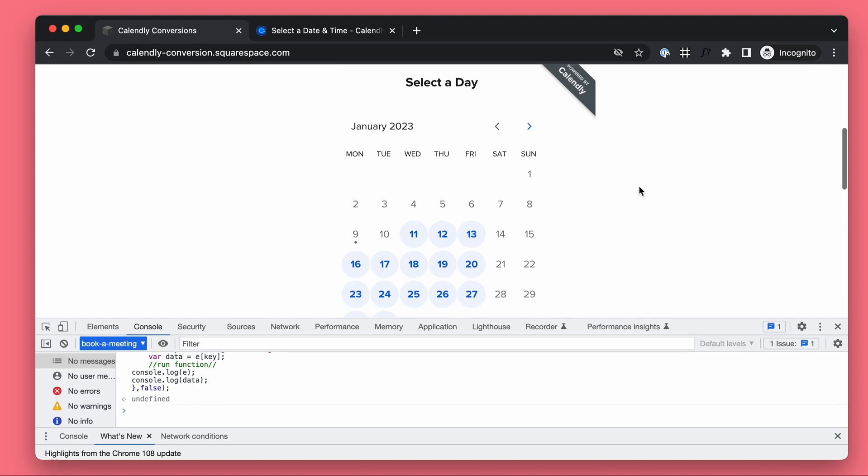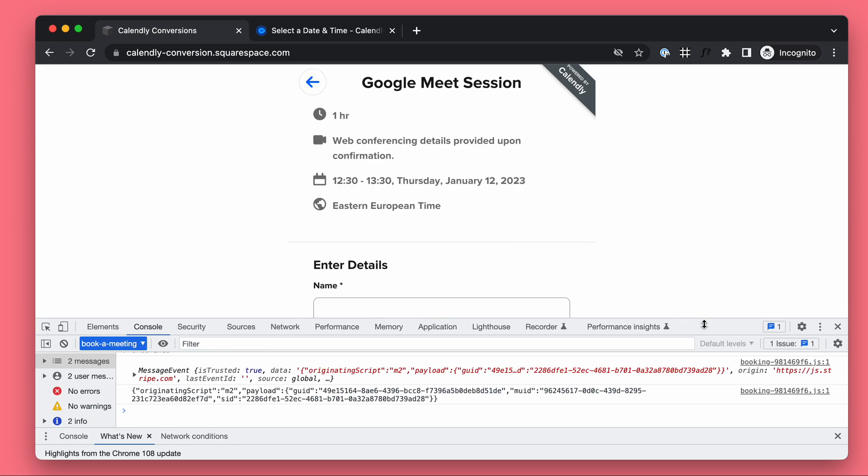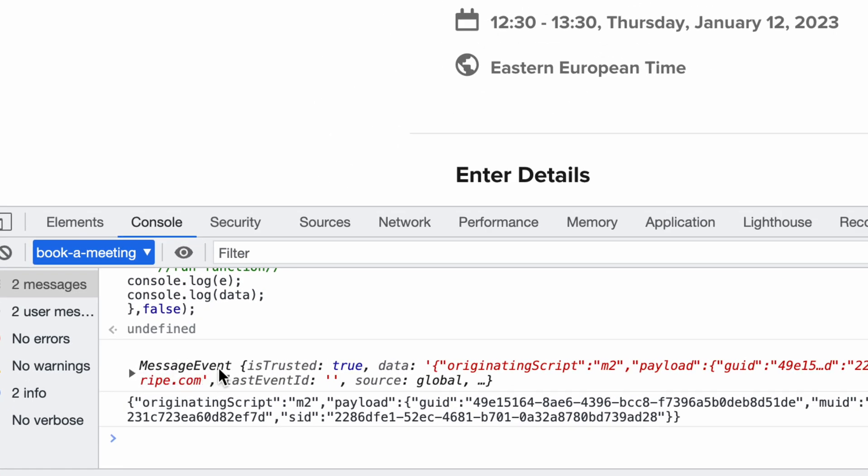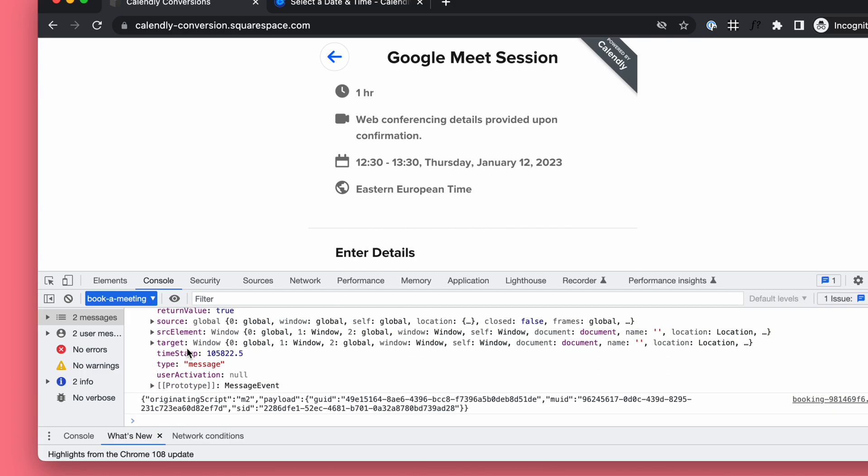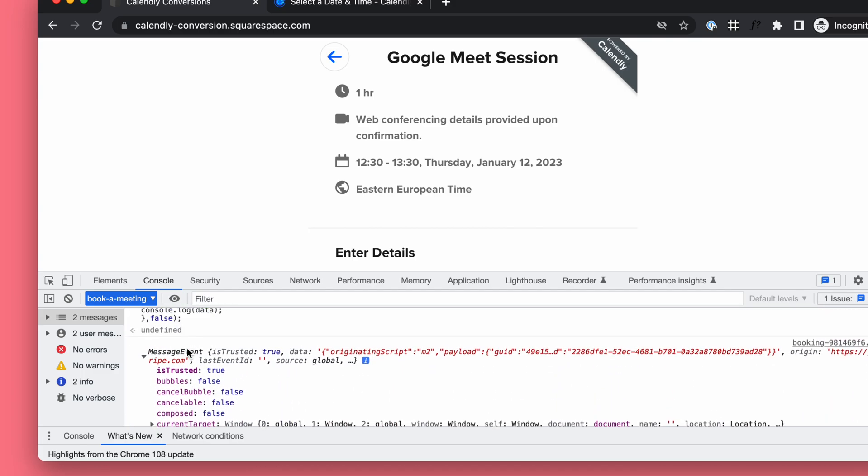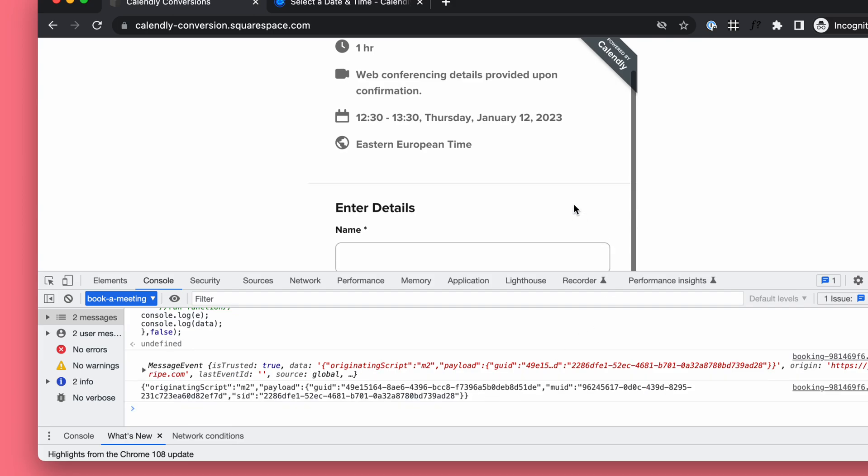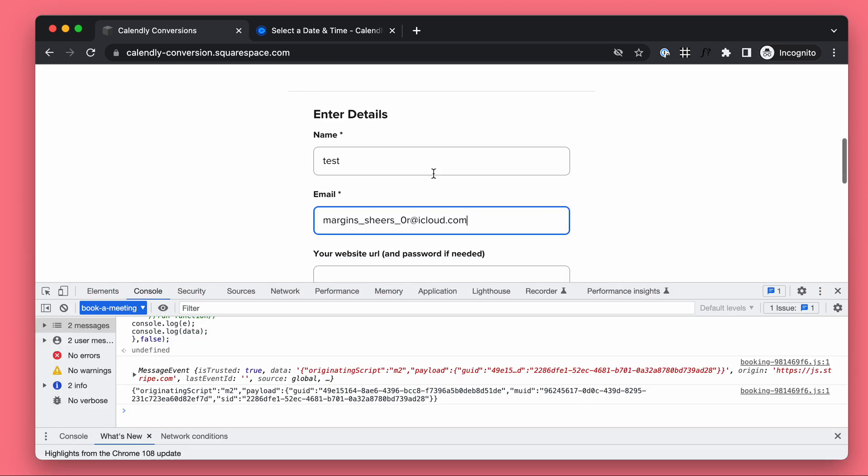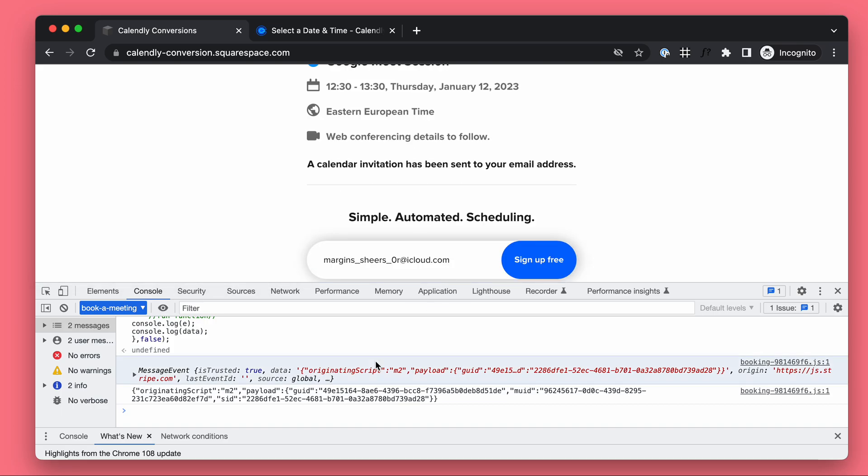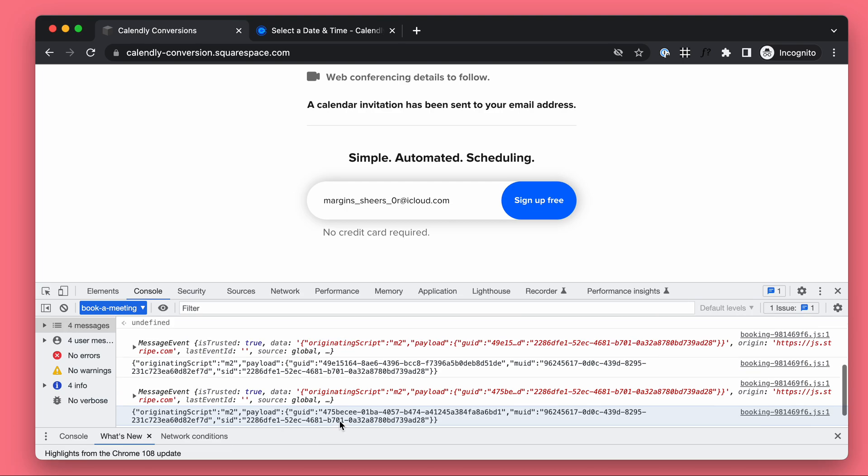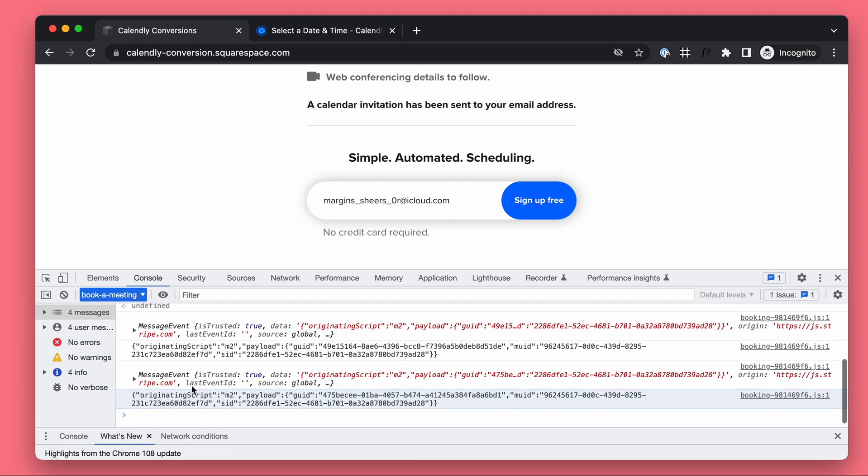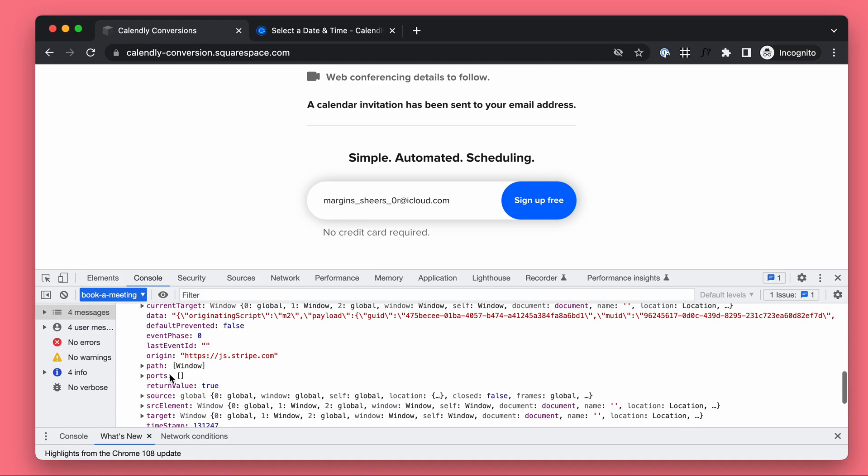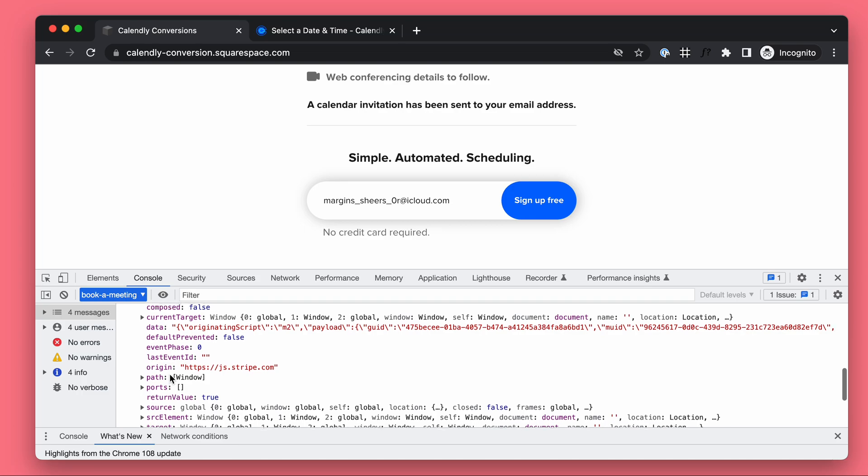Let's see if we can now spot the messages that Calendly is sending. Interesting. We're hearing message events. Now maybe we'll make a test booking. And now we are again getting those messages.